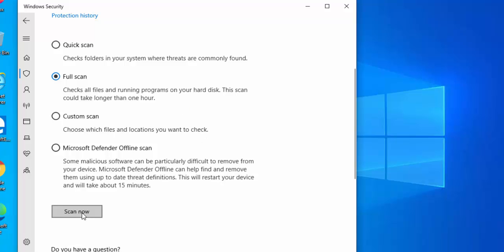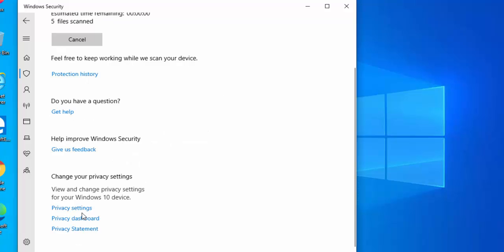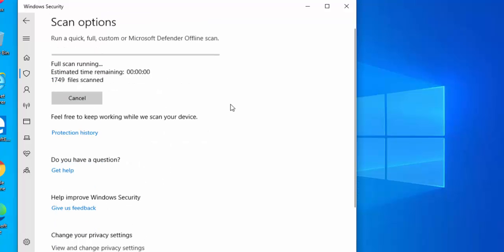The scan will start. As you can see, it's telling me the estimated time remaining is about 15 hours at the moment, so that's going to take quite a bit of time.